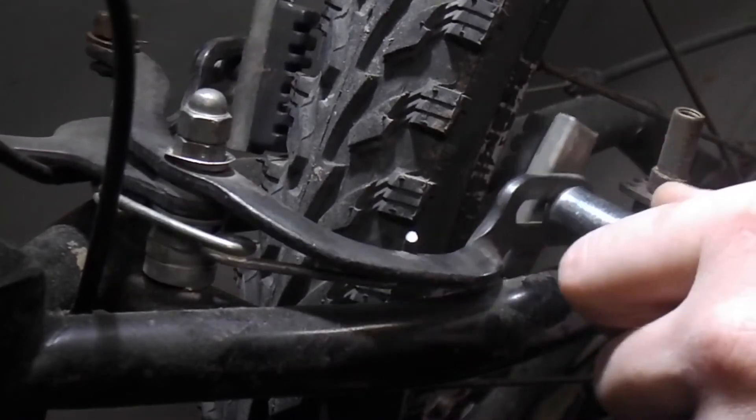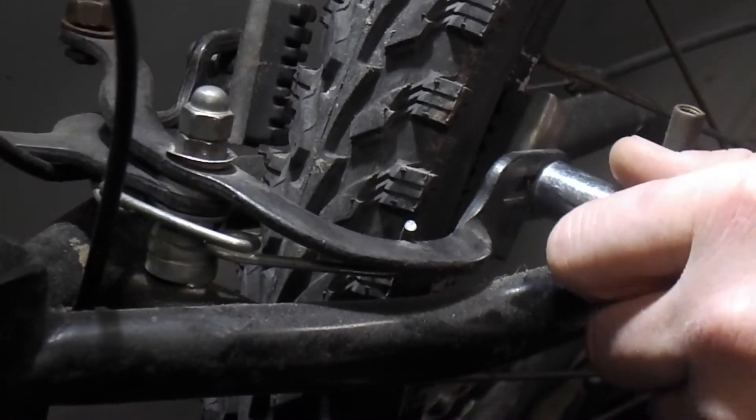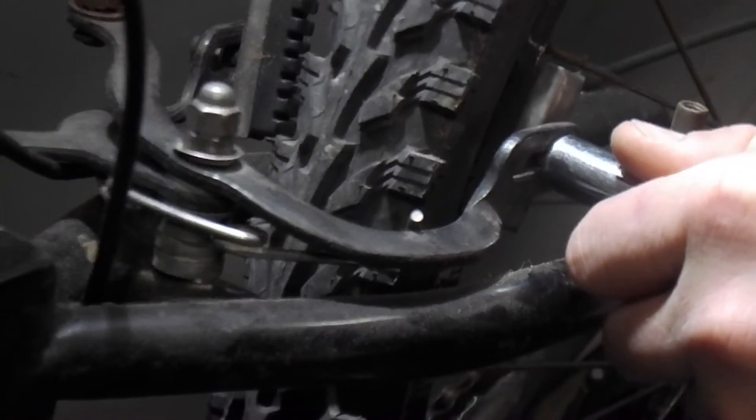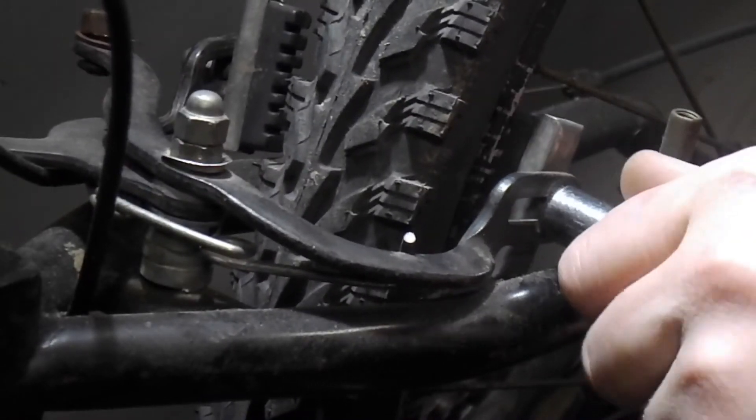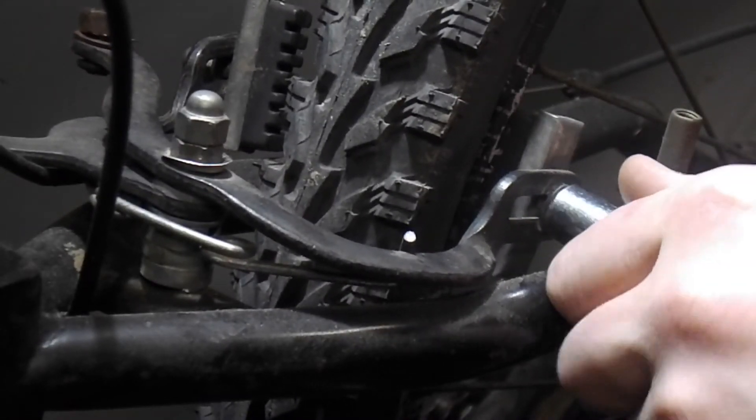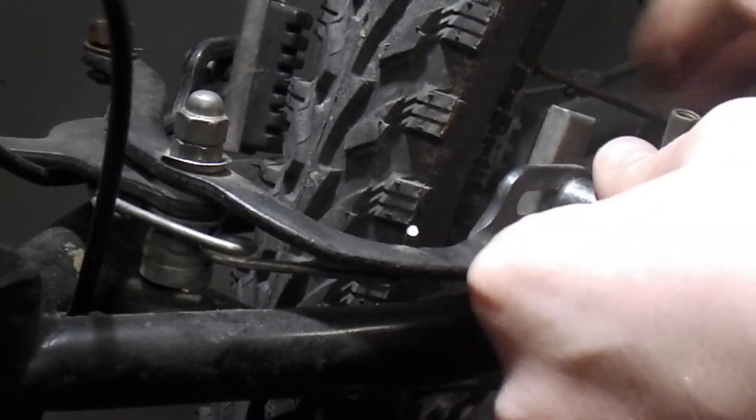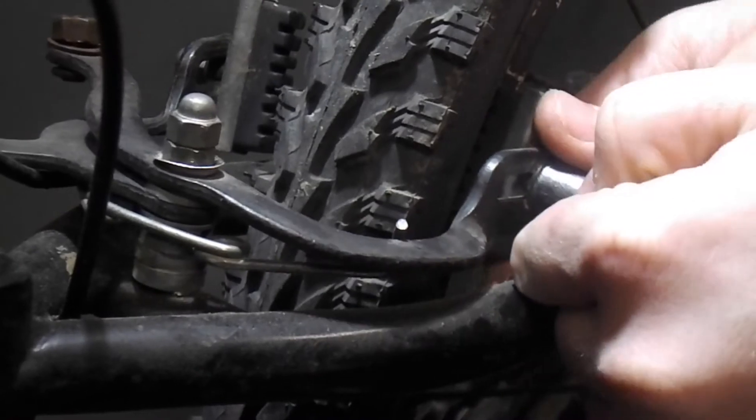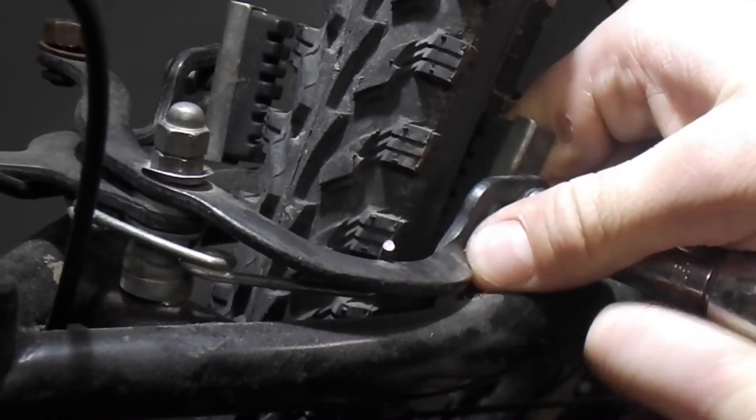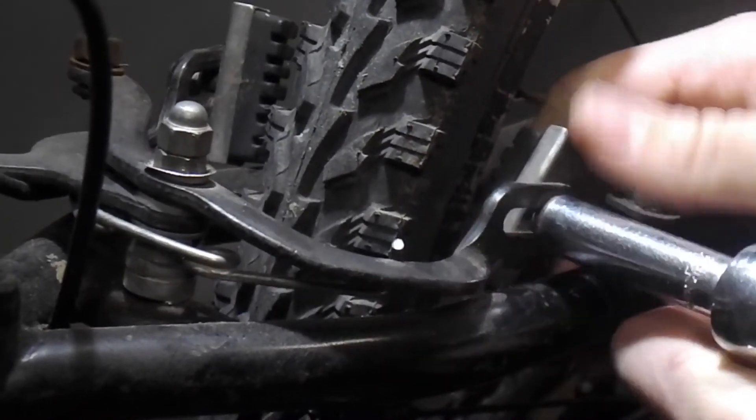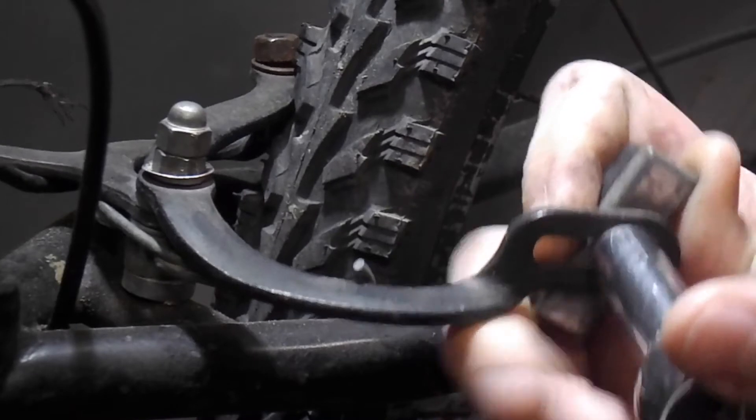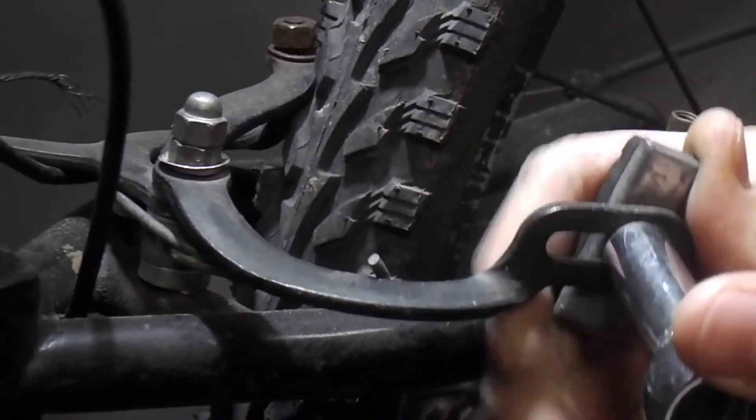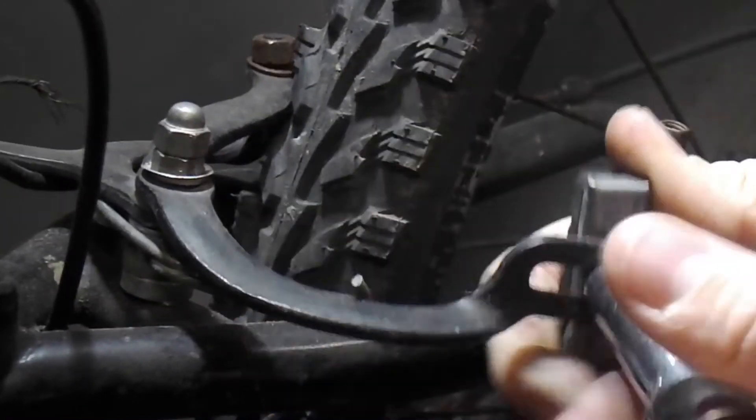If you hear barking and yipping in the background, we had a litter of puppies born. So that's what it is. They're just getting old enough now that they're starting to eat.